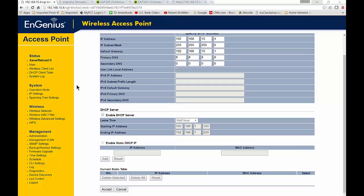We are in an EnGenius wireless access point. I'm going to show you how to turn on and configure the DHCP server. What you want to do is on the left-hand side, click under System, then click on IP Settings.